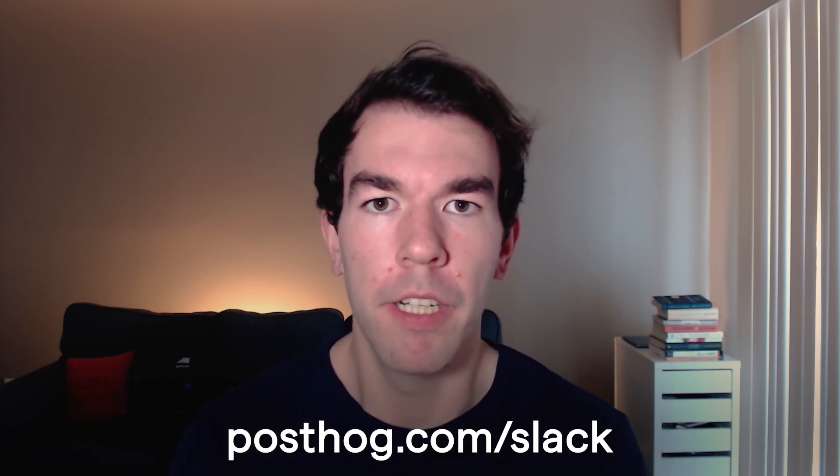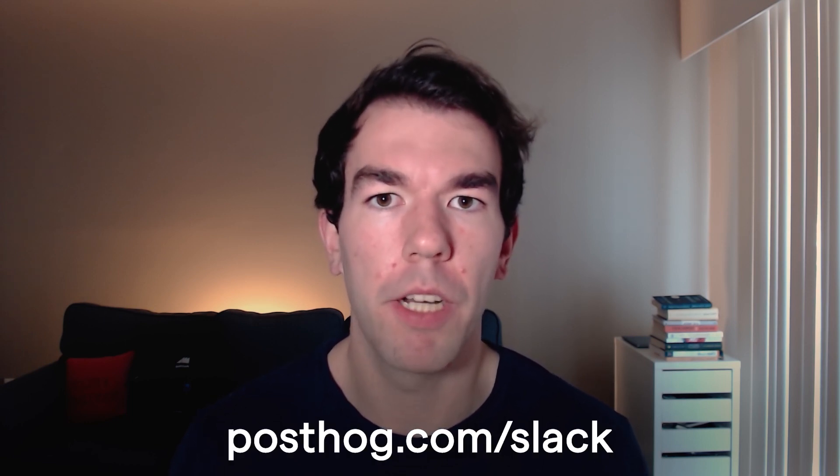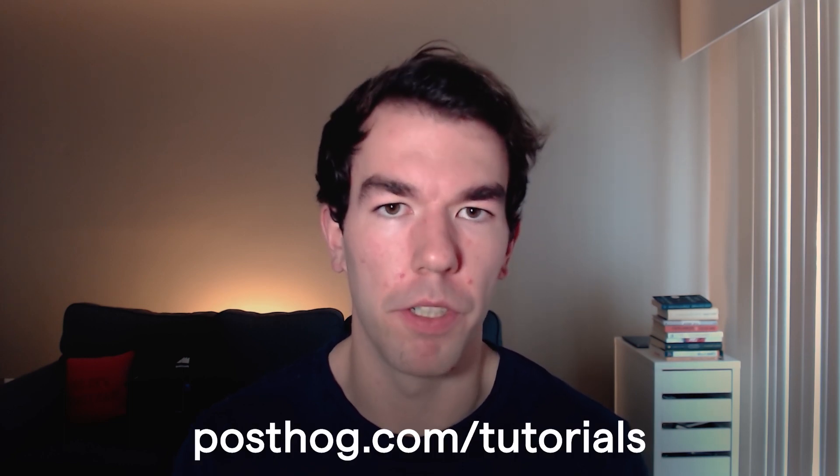So that is all the ways you can track users without cookies in PostHog. If you have any questions, feel free to leave them in the comments below or join our support community at posthog.com/slack. You can also check out a variety of other tutorials we have at posthog.com/tutorials. Thanks for watching. Bye.